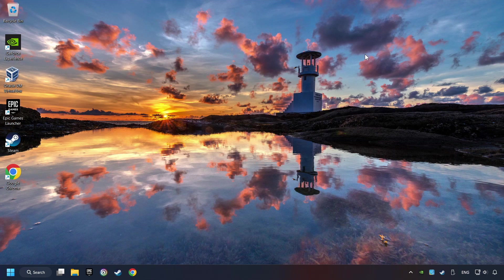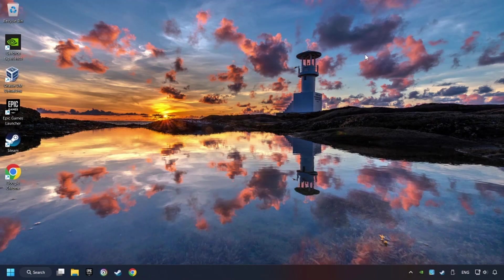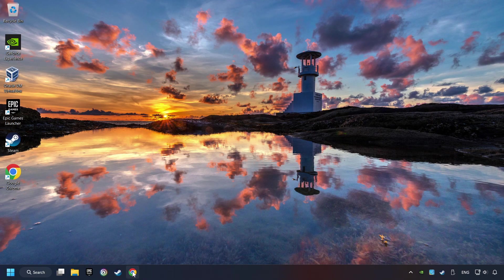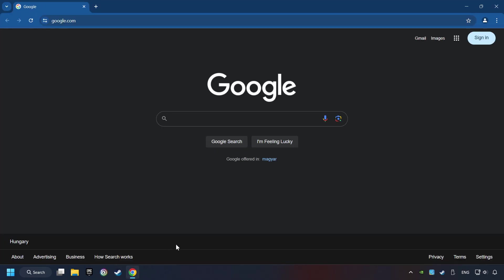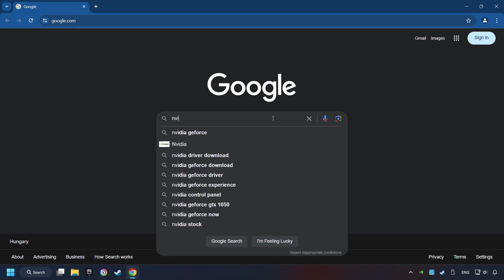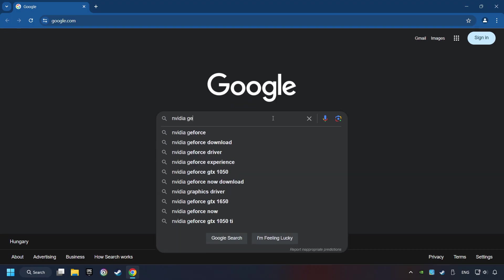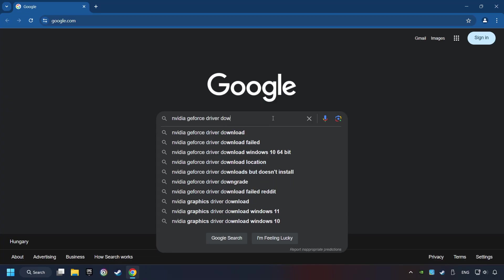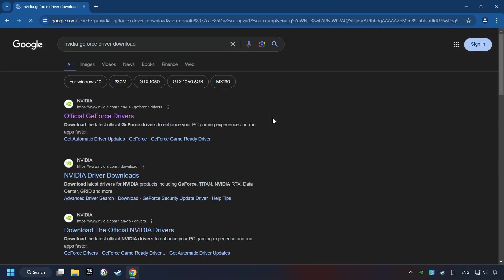This method is not always sufficient. If the problem hasn't been solved yet, download the latest driver from the internet. Open a web browser and type in the model of your graphics card. But in the description you can find the links to download drivers for all sorts of video cards and download the driver.